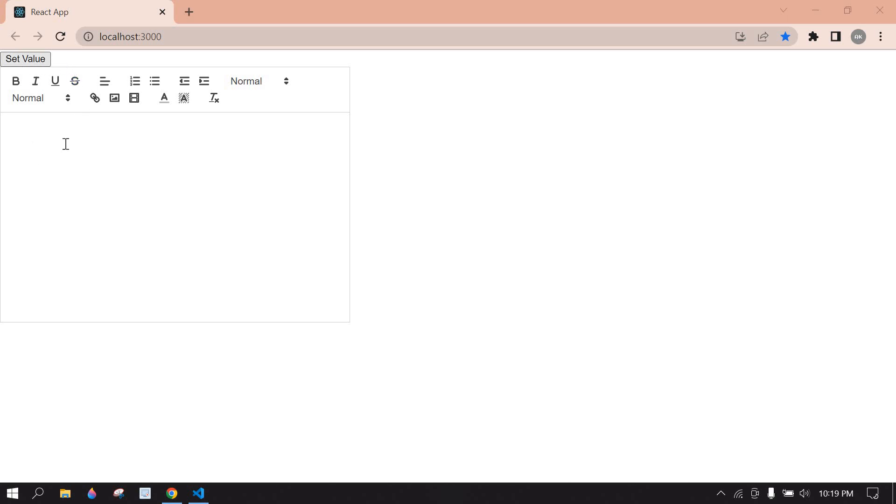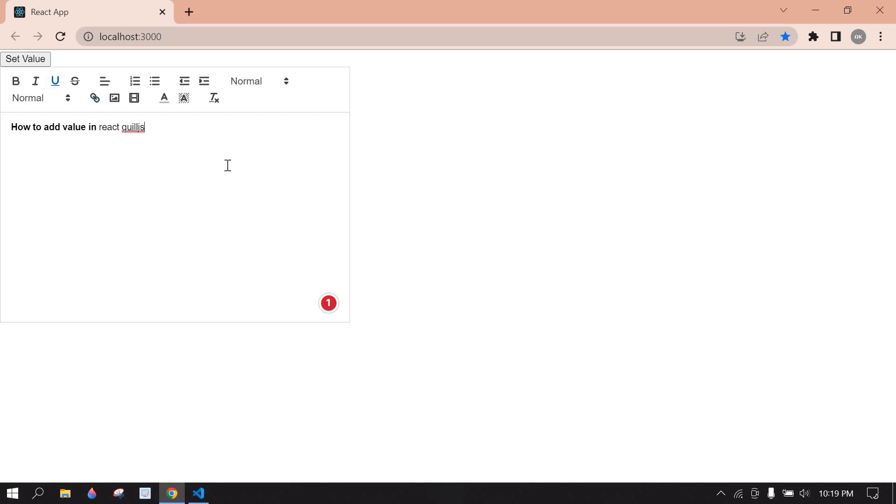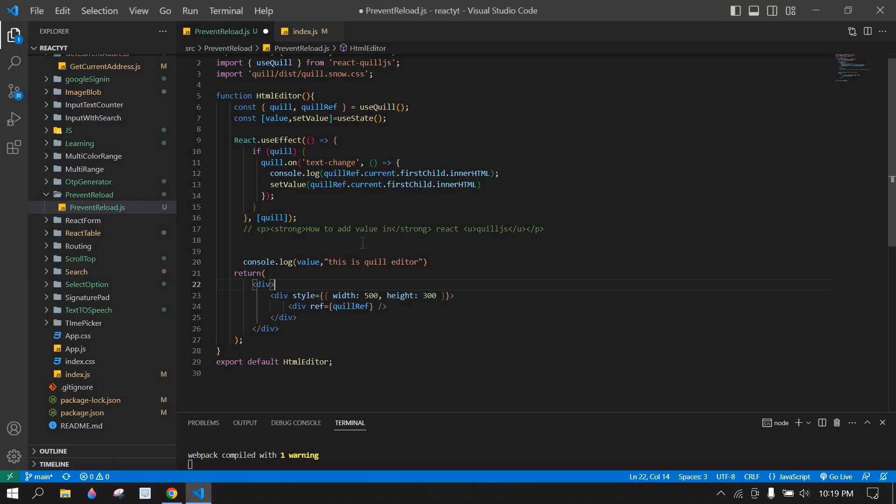Hello everyone, how to set value in Quill editor in ReactJS. If I click this button here, value is added. In one of my videos I have explained how to create a Quill editor. I have added that video link in this video description. Yeah, let's start.